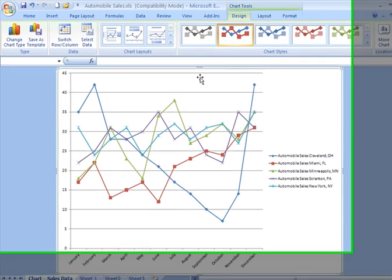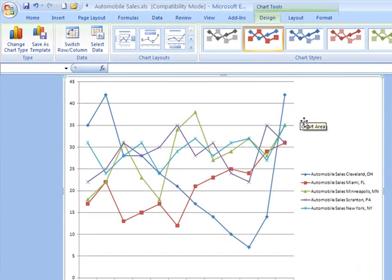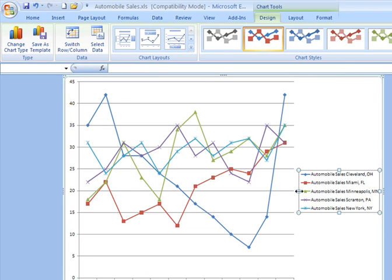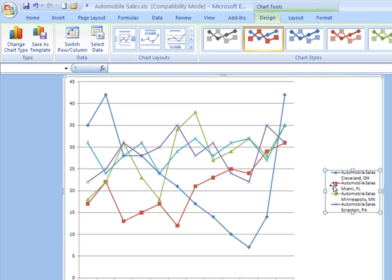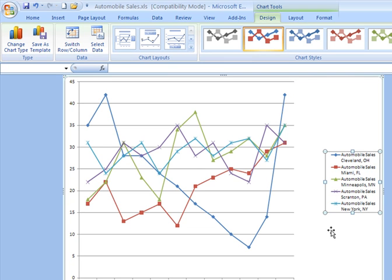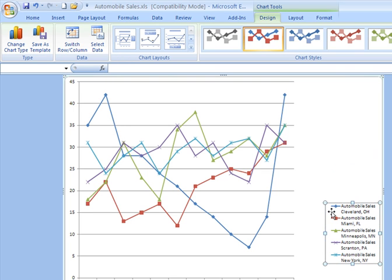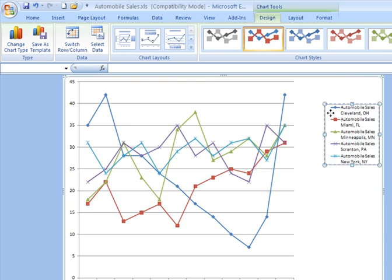Now, if I needed to move my legend, I can click on it. It becomes its own object. I've got the handles around it. When I do, I can go ahead and click and make it narrower and make it taller, making sure all my data remains visible. I can look for that four-way arrow as I hover my mouse over it, and I can relocate the legend by dragging and releasing my mouse to a new spot on the screen.